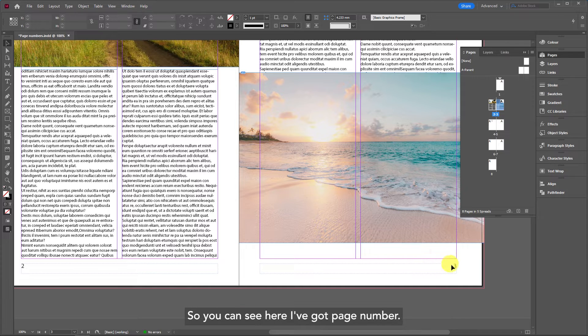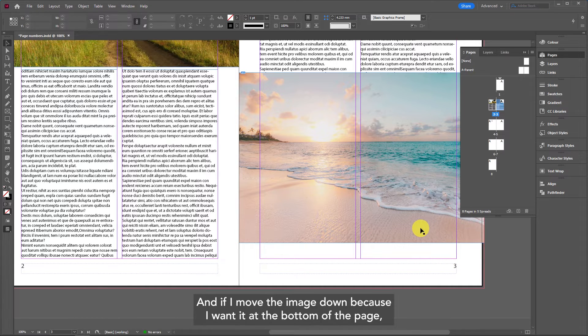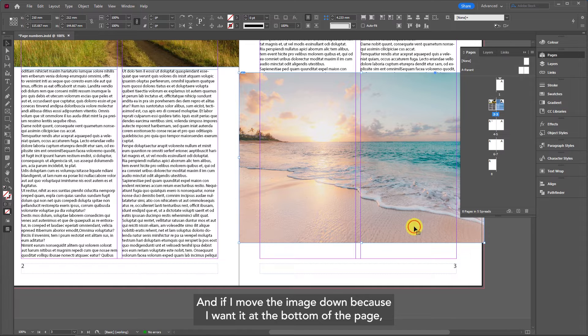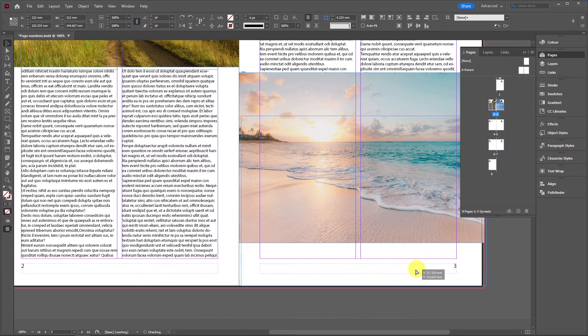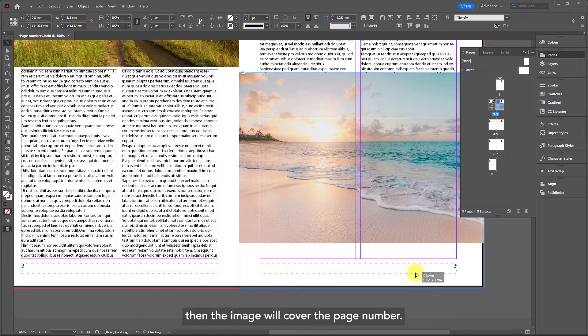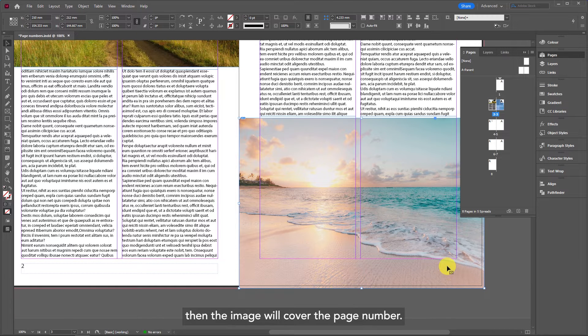You can see here I've got a page number and if I move the image down because I want it at the bottom of the page, then the image will cover the page number.